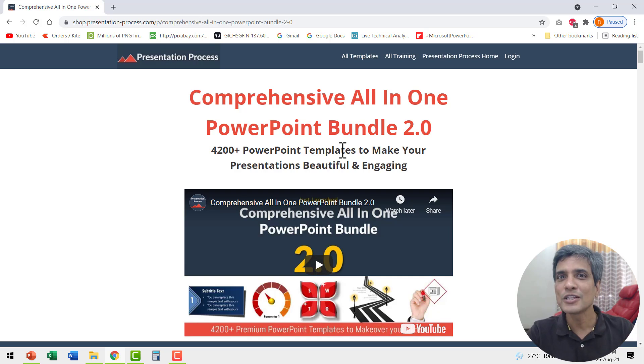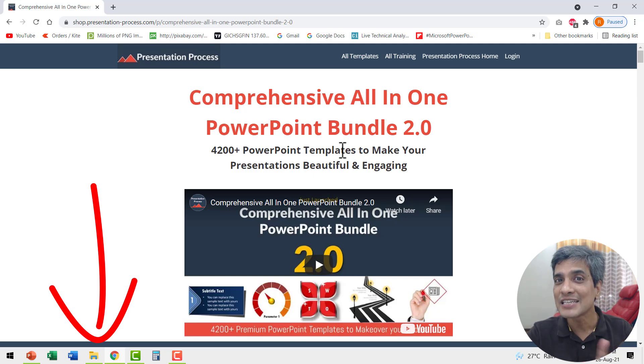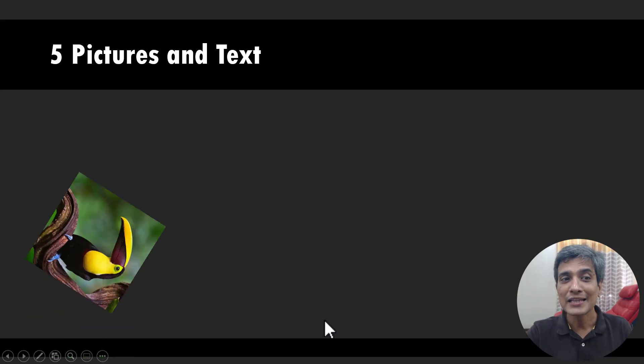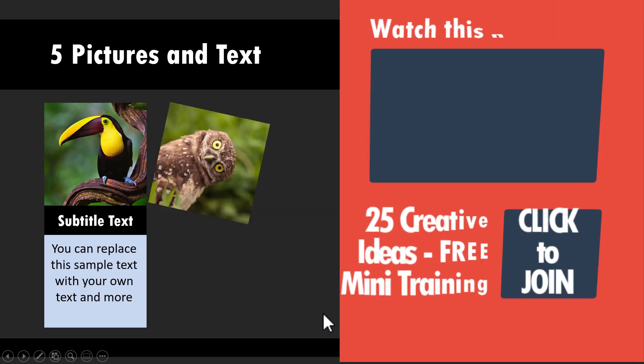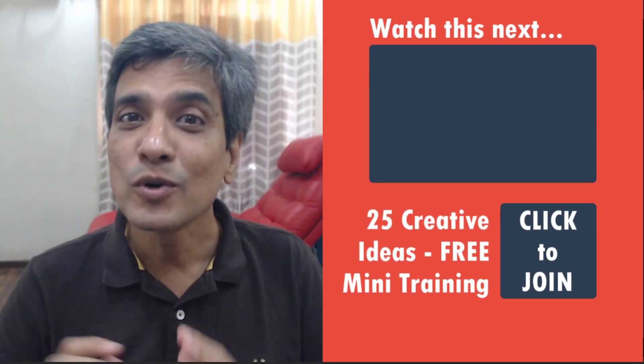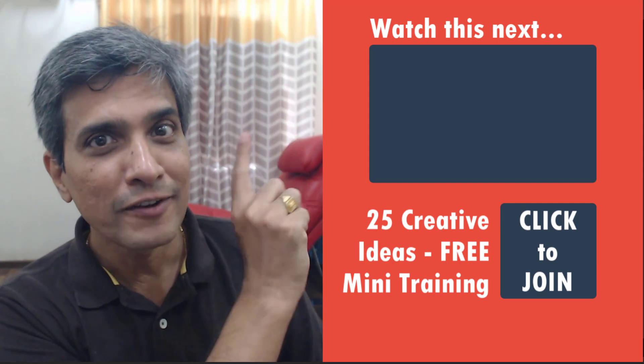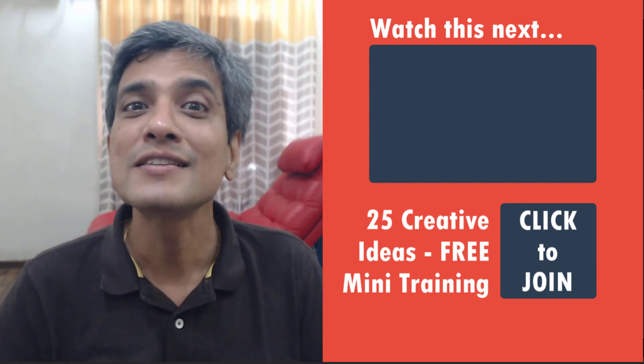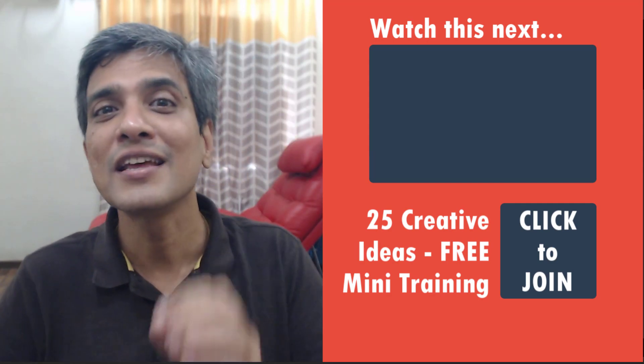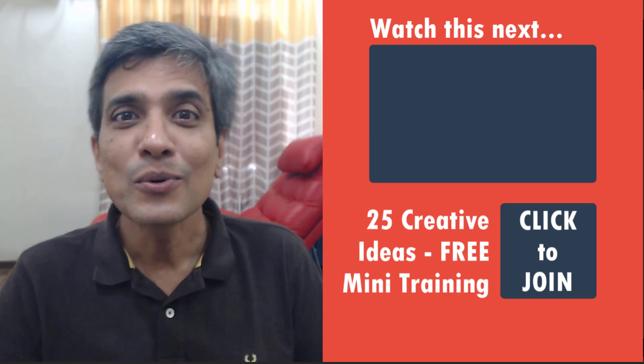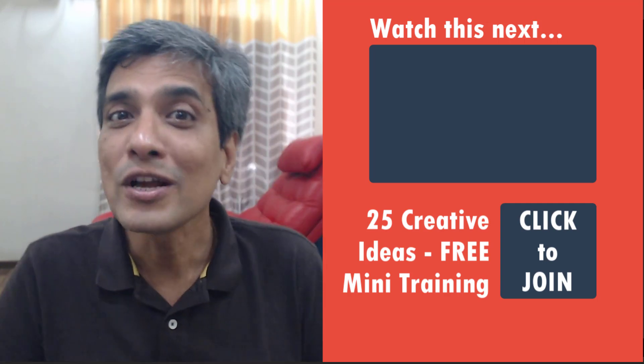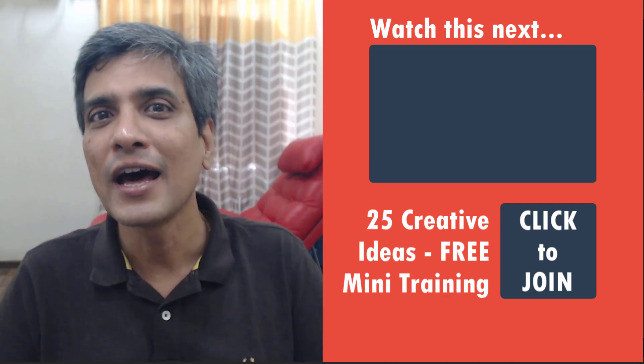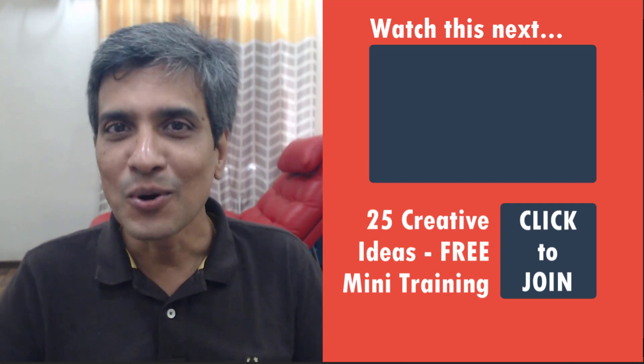The link to this product is available in the description box below the video. Click on the link and check out more details about this product. By the way, did you like this beautiful picture animation tutorial? If you did, then you will really love this other tutorial that we have created for you that showcases how you can use animation in a creative way. All you need to do is to click on the link and start watching the tutorial to improve your animation skills to the next level. So go ahead, click on the link and watch this video right now.